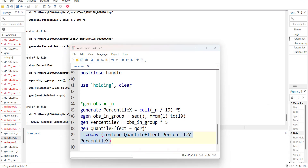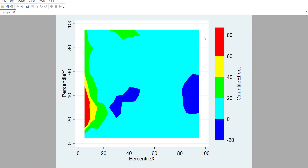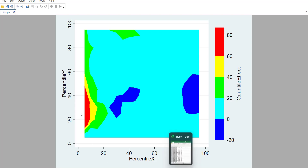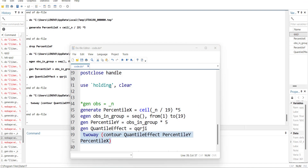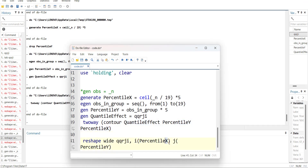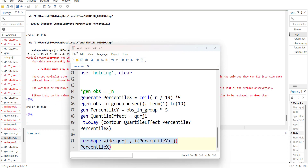Running the twoway contour plot command, you will see a contour matrix with the labels of y and x shown. This shows that whenever there are high values of the independent variable and low values of the dependent variable the effect is smaller, but the effect is larger when the independent variable is smaller and the dependent variable is bigger — otherwise it is between 0 and 20. This is a Quantile-on-Quantile effect plot viewable in Stata, and you can convert it into a matrix using a reshape command to move the data into other software like R.